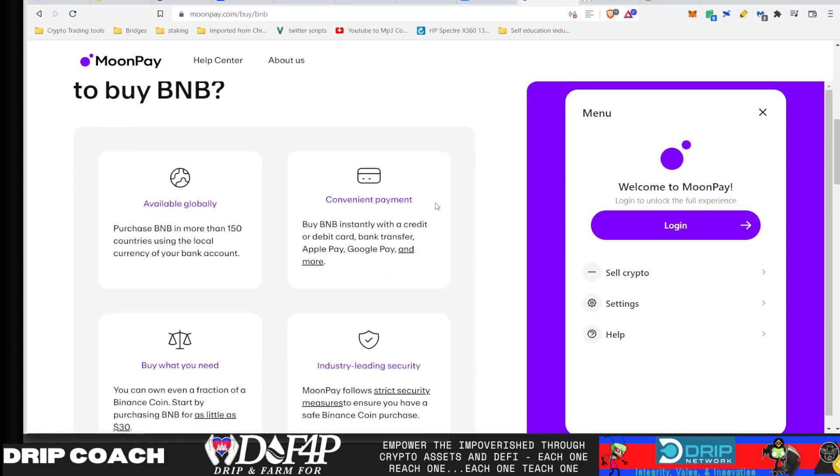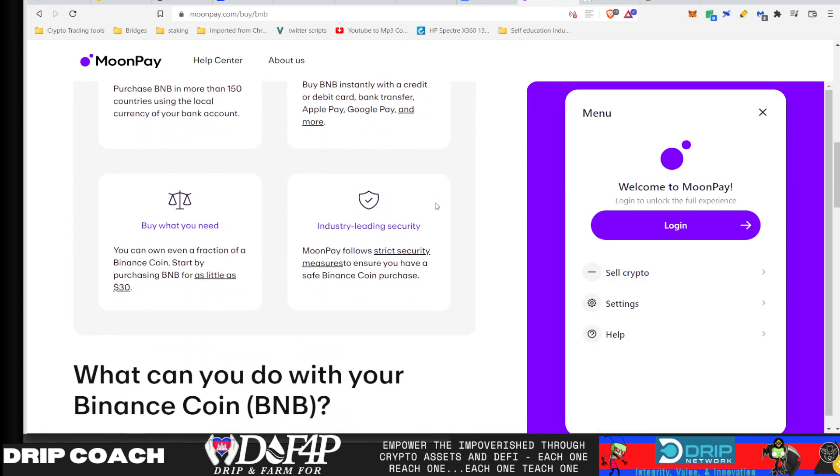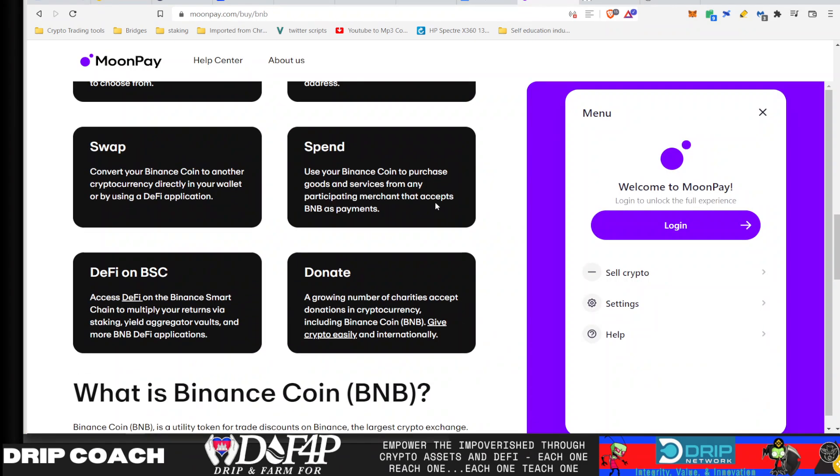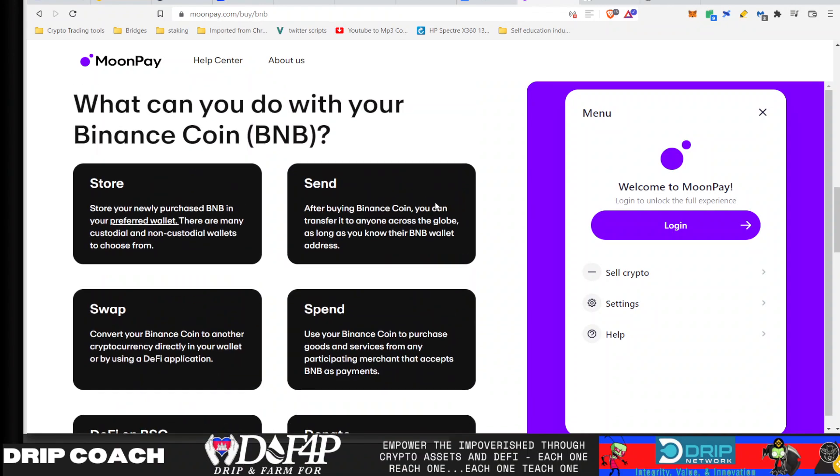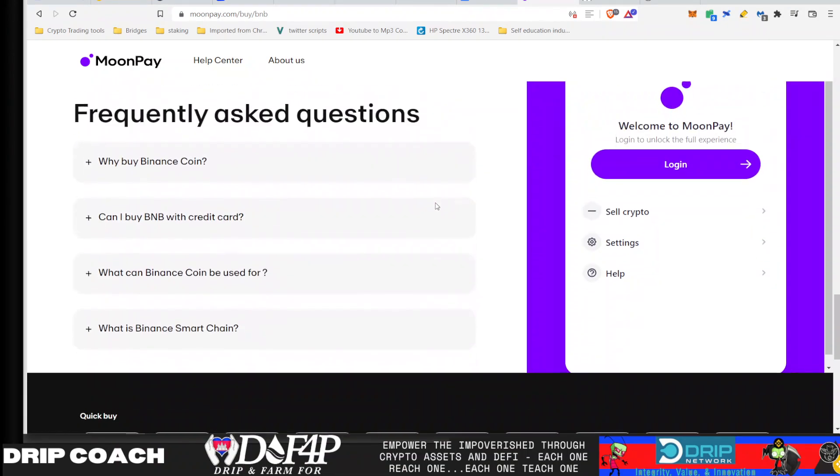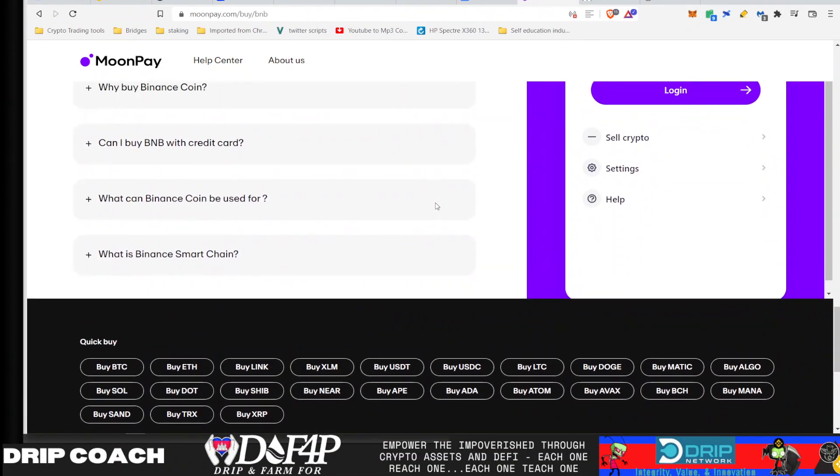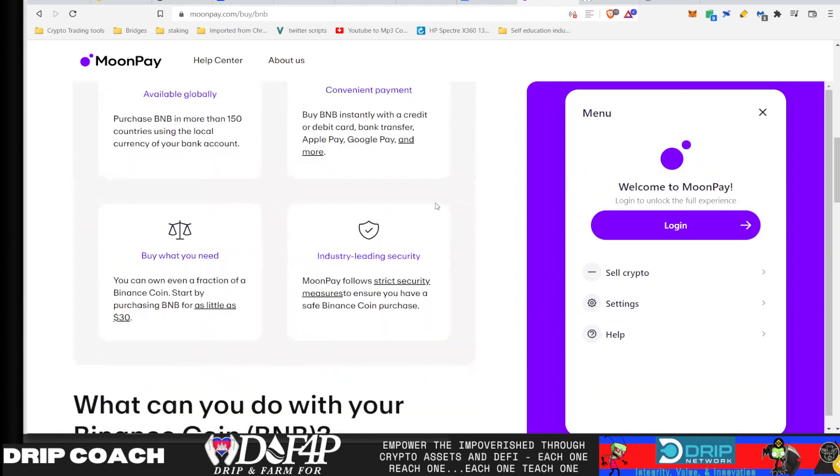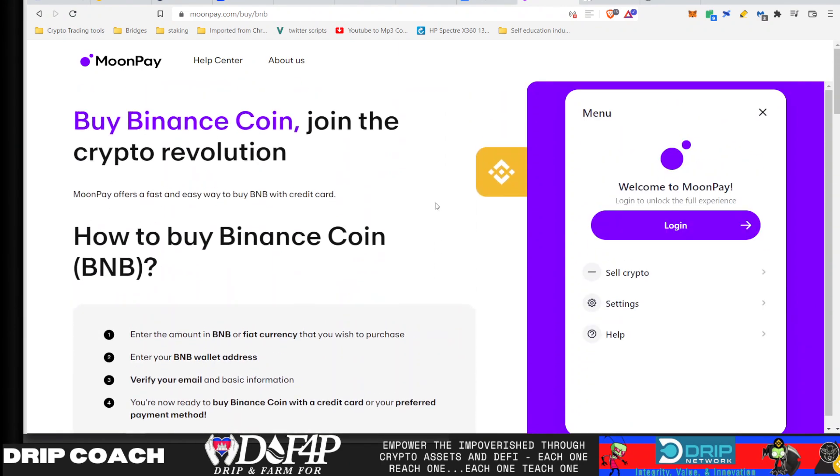So again, he mentioned in a few AMAs way back that Moon Pay was something he was in discussions with. I don't know who they're going with could be someone else, but if you want to learn more about how that works, definitely come and check out moonpay.com just to understand how on and off ramps work.